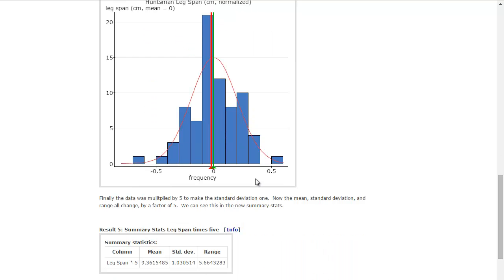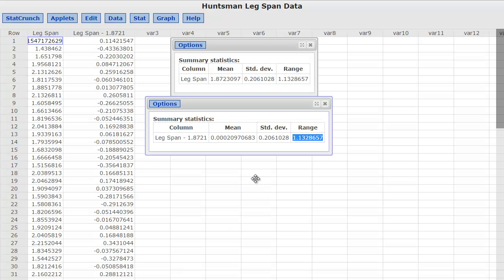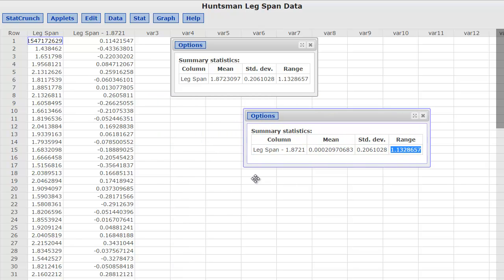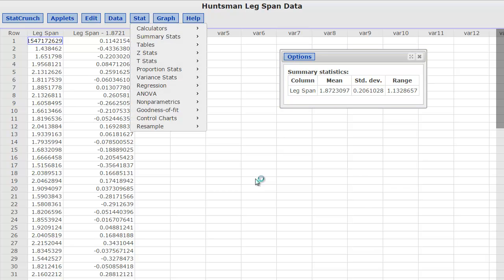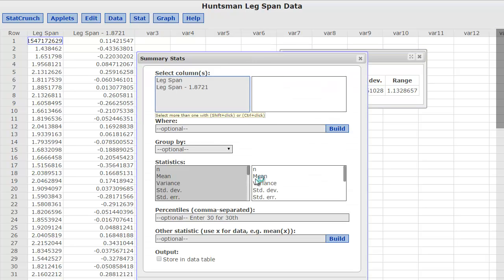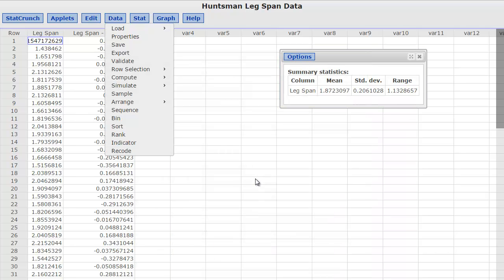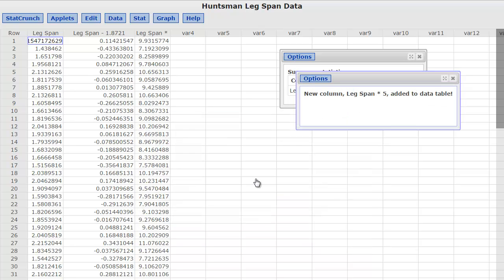Now, what if I wanted to make the standard deviation one? Well the standard deviation was 0.20, so what if I multiplied the data by a factor of five, and let's see if we can make the standard deviation one. So I'm going to go back over here, and I don't guess I need this one anymore, so I'm going to get rid of that one. I'm going to do summary stats, columns. Oh, wait, I'm computing. So, I'm going to take that leg span, but instead of subtracting, I'm going to take the original leg span, and I'm going to multiply it by five, and compute it.